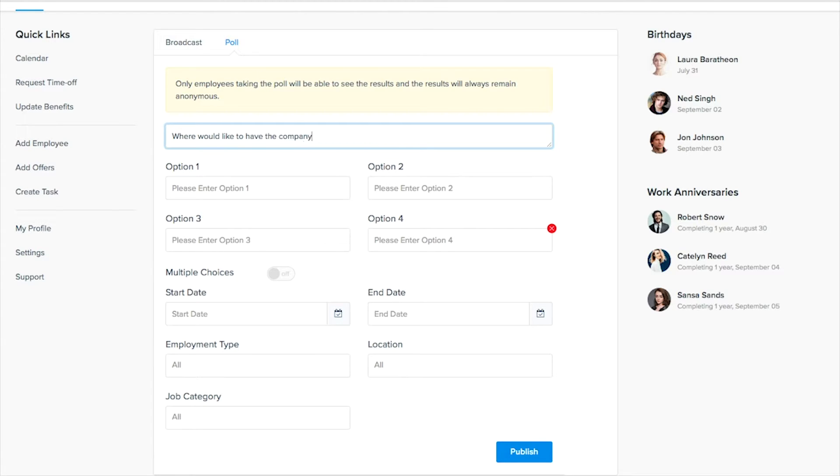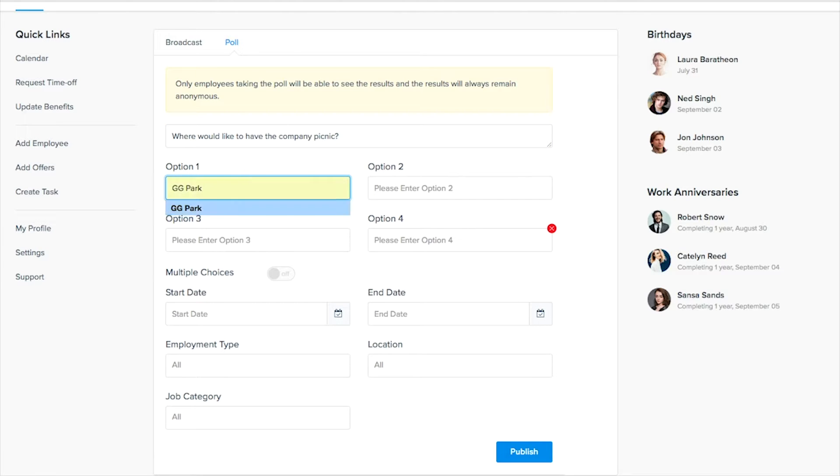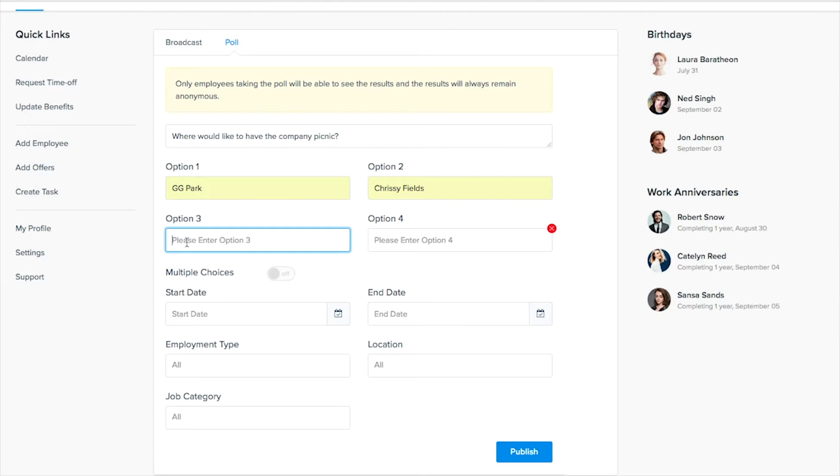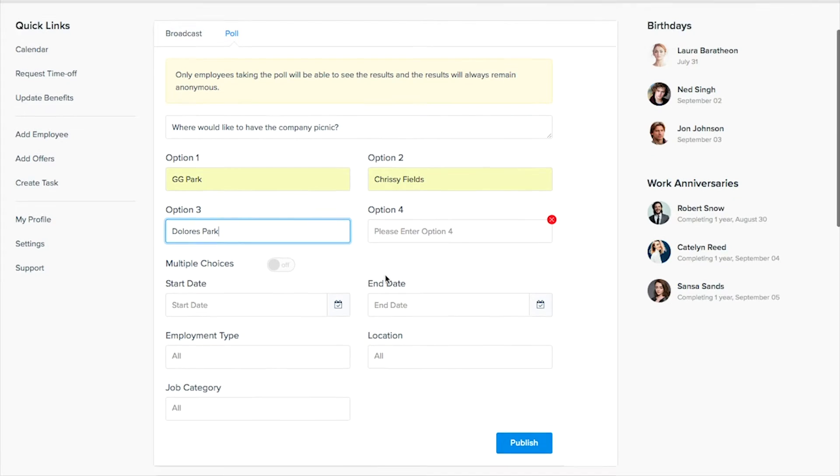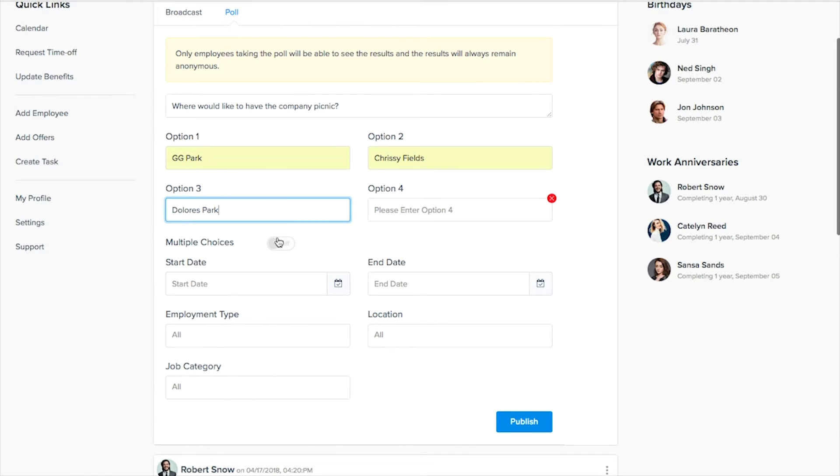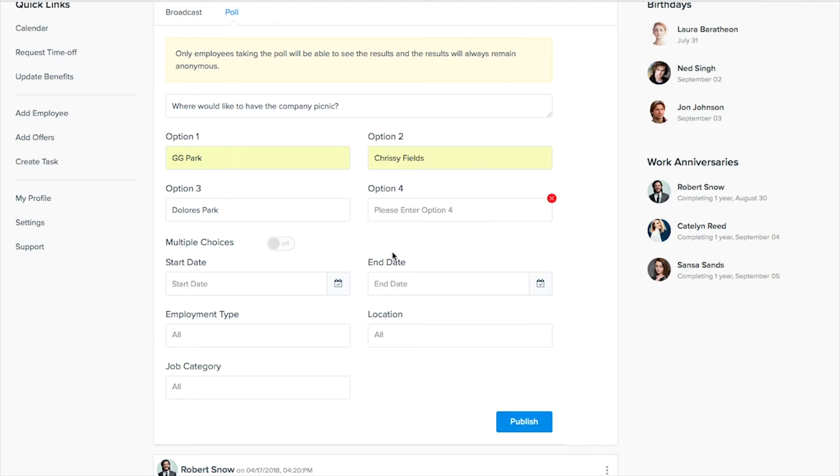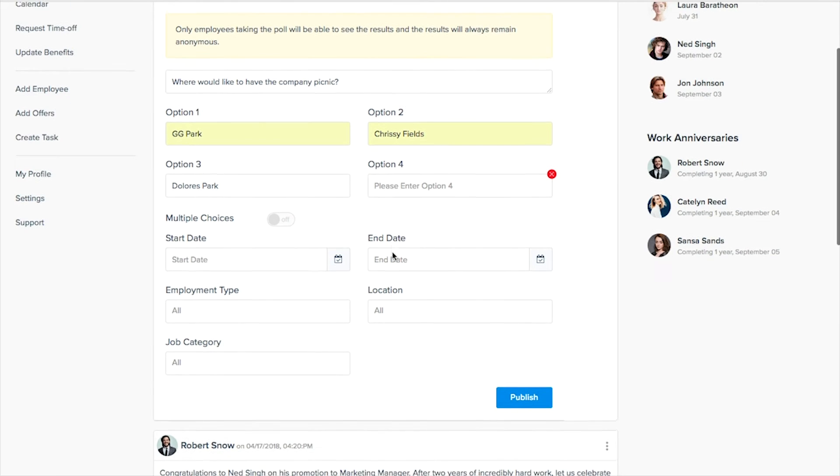We can put in a couple of options and I'm putting in some parks here in San Francisco since that's where we're located. And we can just vote on those. And by clicking on this button the employees can vote for more than one option, but if we keep this off then they can only vote on their favorite.